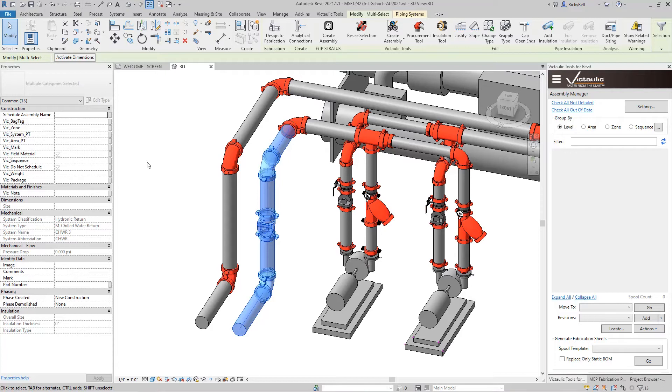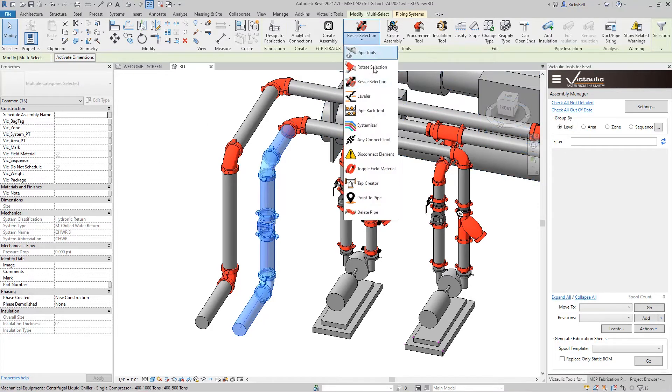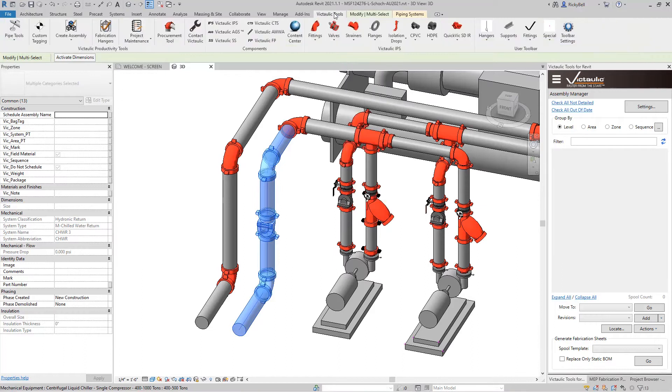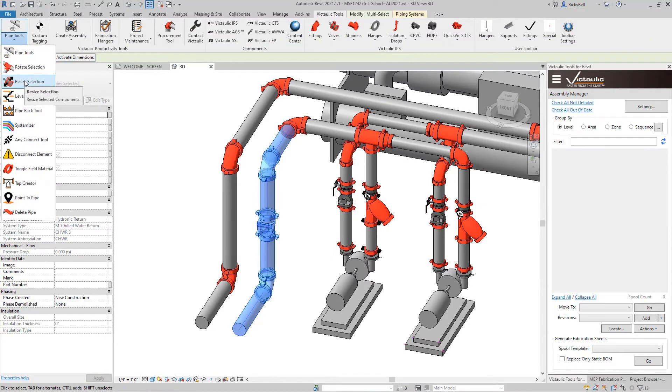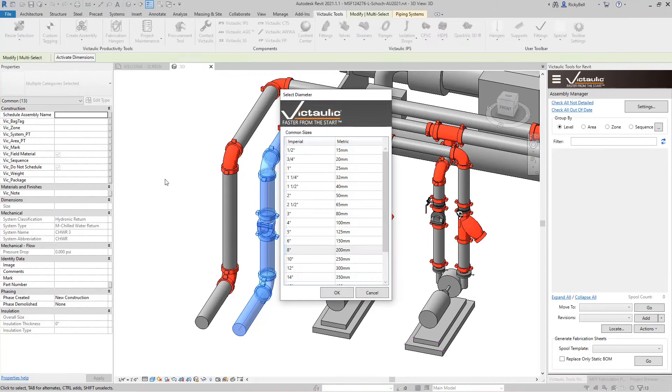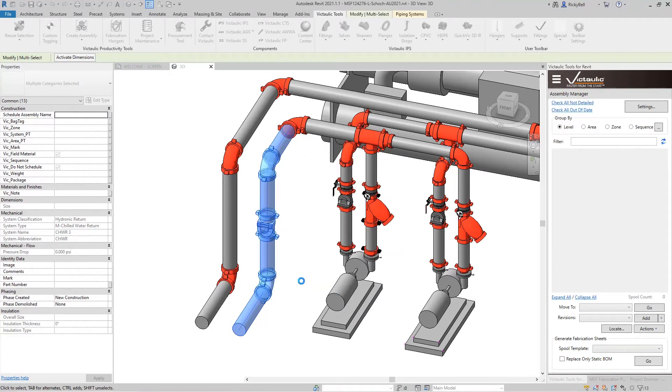So the Resize Selection Tool can be found in the Modify ribbon under the Pipe Tools menu. It can also be found in the Victolic Tools menu under Pipe Tools. When I click on Resize Selection, it will show me what the size is currently, which is now 8 inch. If I wanted to take this down to 6 inch, I'll just move this up to 6 and click OK.